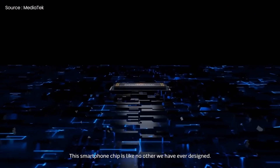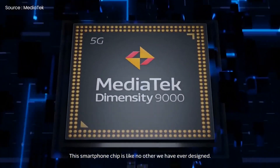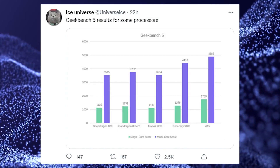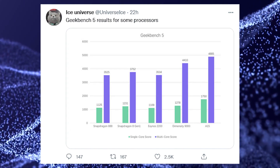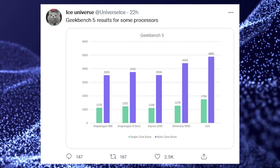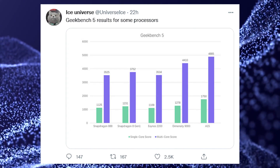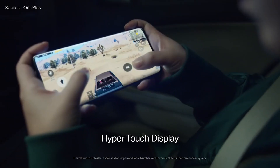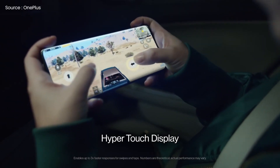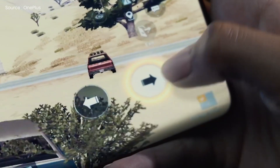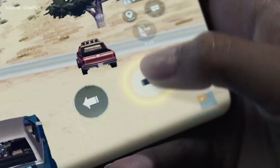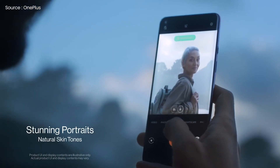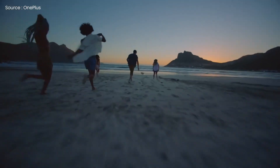Although we haven't seen any Dimensity 9000 powered smartphones in the wild, its engineering sample has outperformed the Snapdragon 8 Gen 1 in benchmarks and real-world tests, so the retail version of the chip could do even better. As a result, the OnePlus 10R, which is expected to cost approximately $500 according to Android Central, has the potential to outperform the more expensive OnePlus 10 Pro running Qualcomm technology.